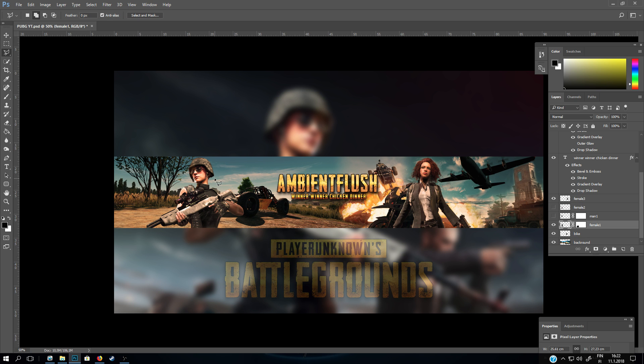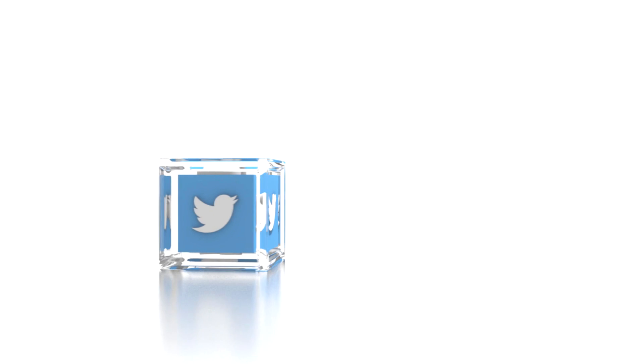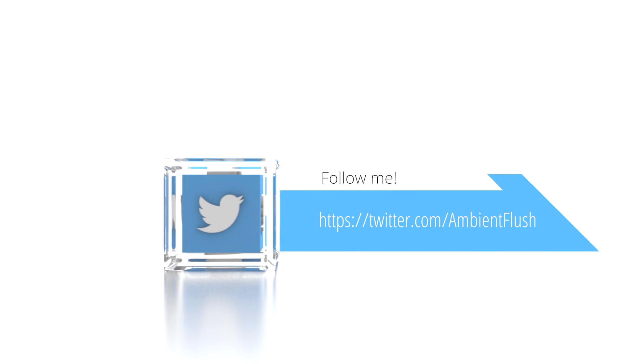Subscribe to my channel to get more free and cool stuff in the future. In my next video I'll be showing you how you can make a PUBG text logo from scratch. This is MDNFlush — see you in the next video.